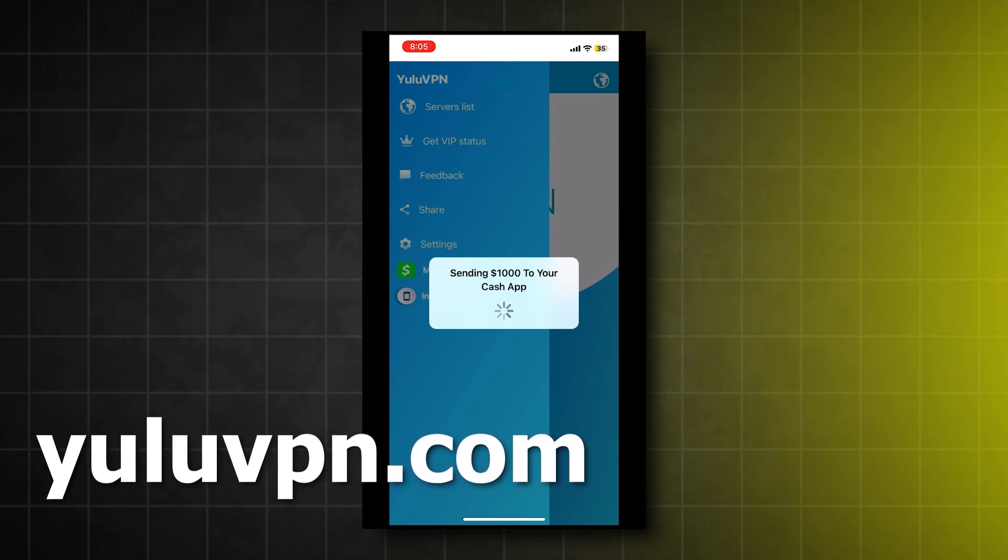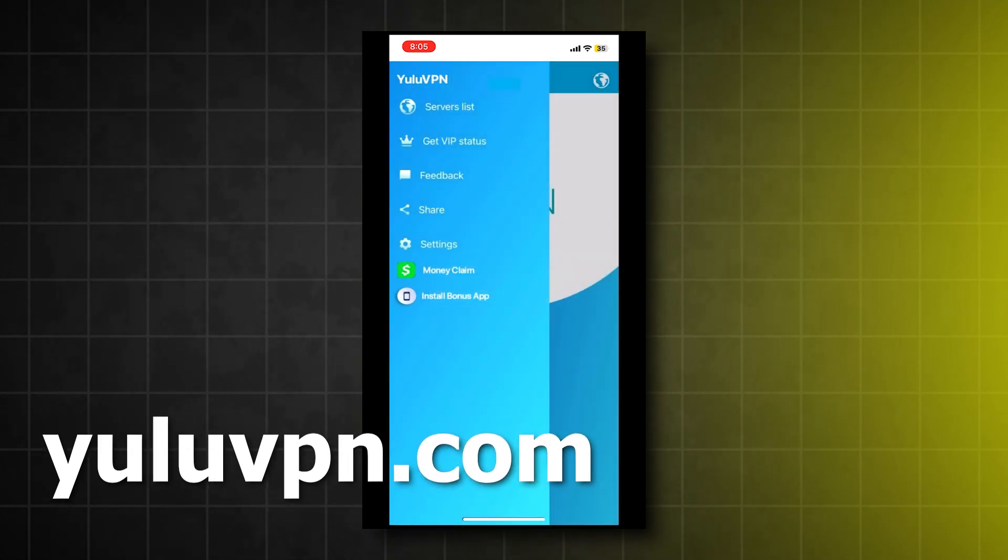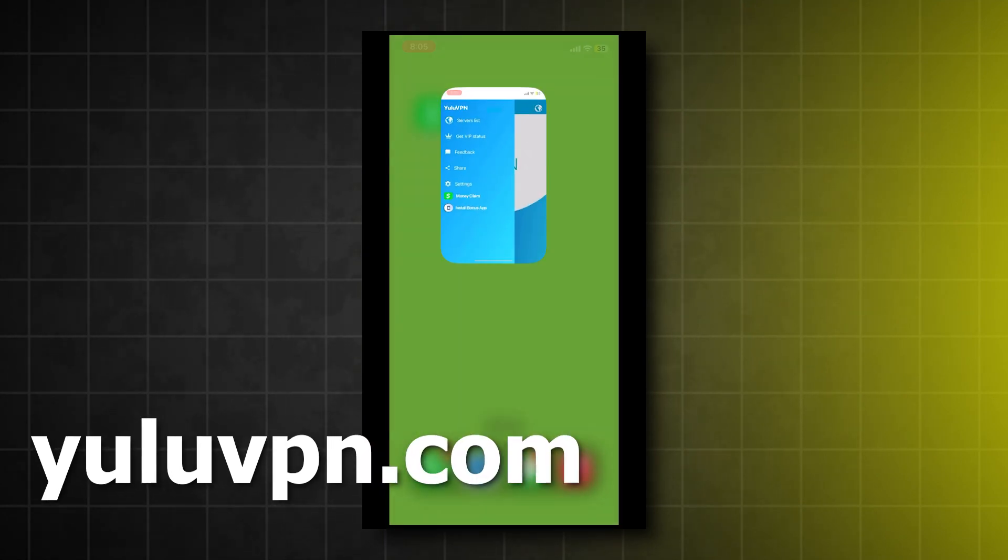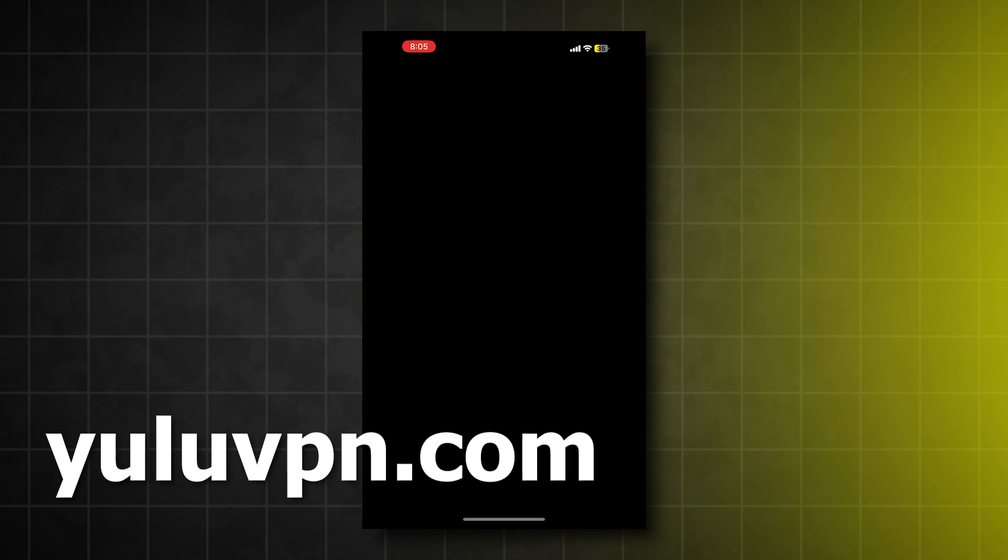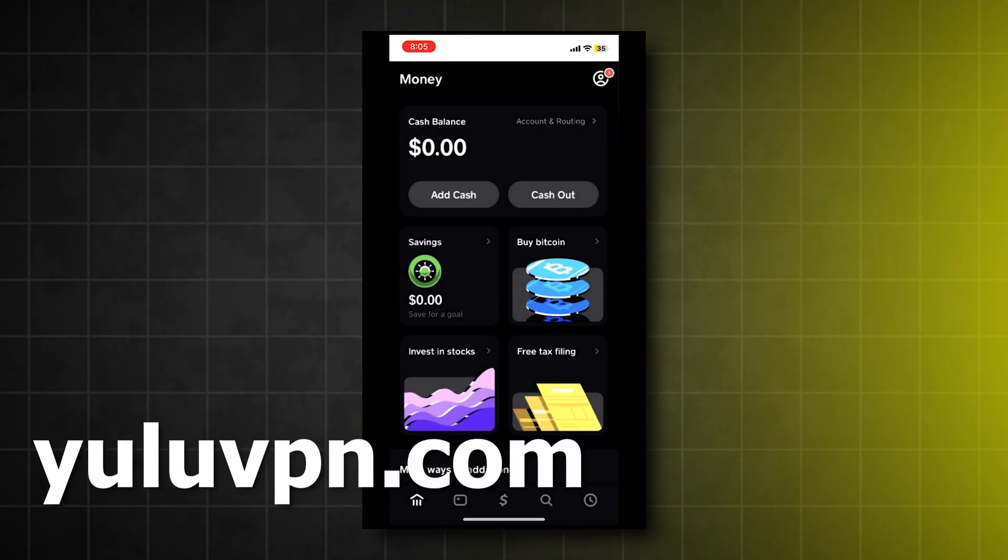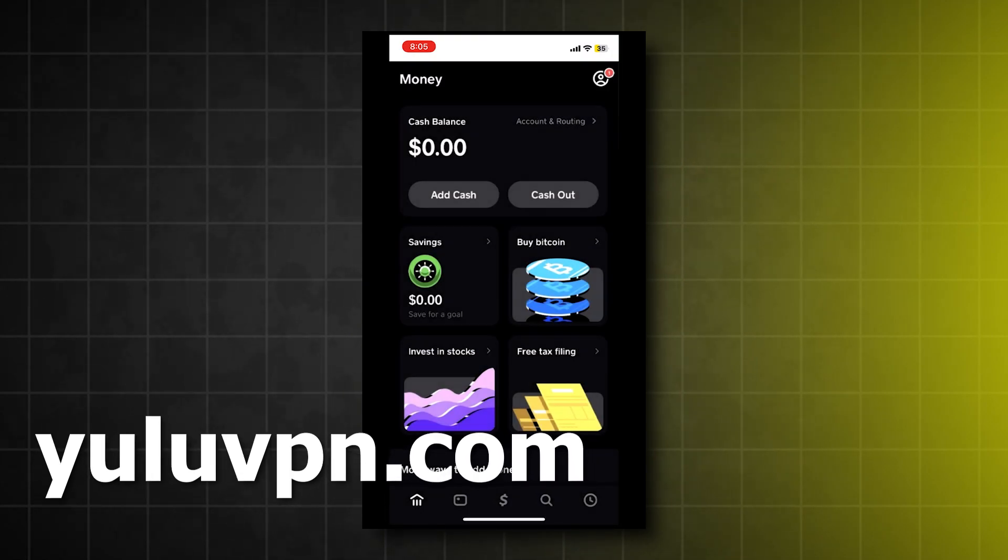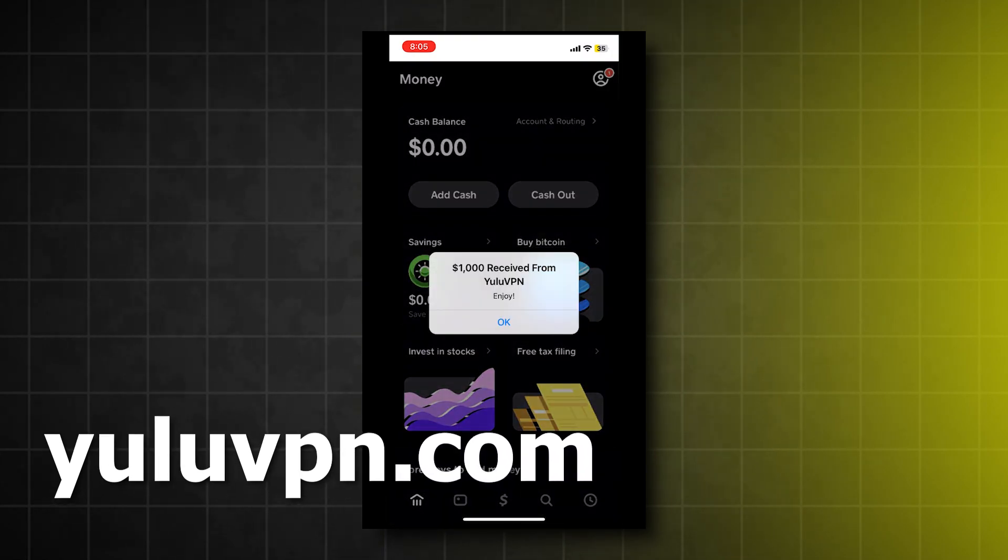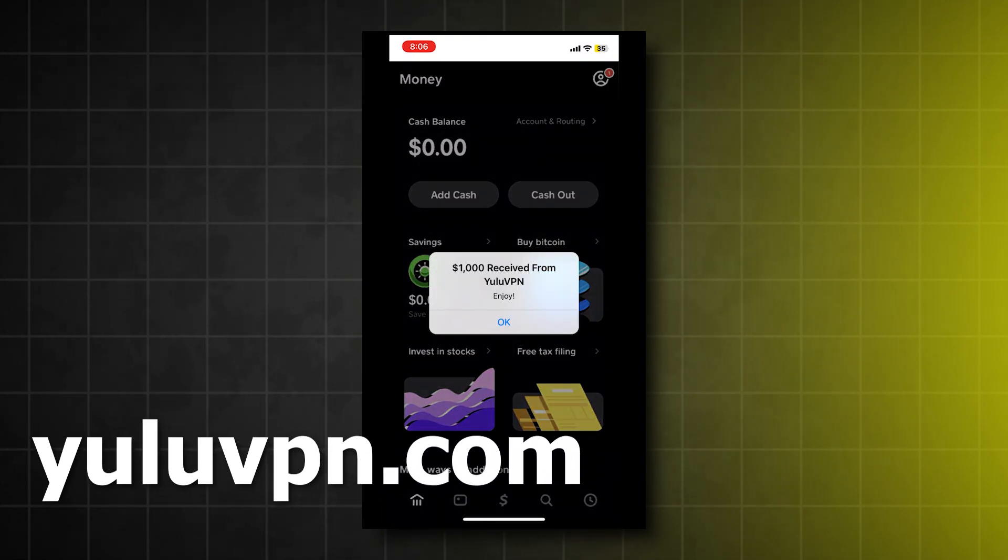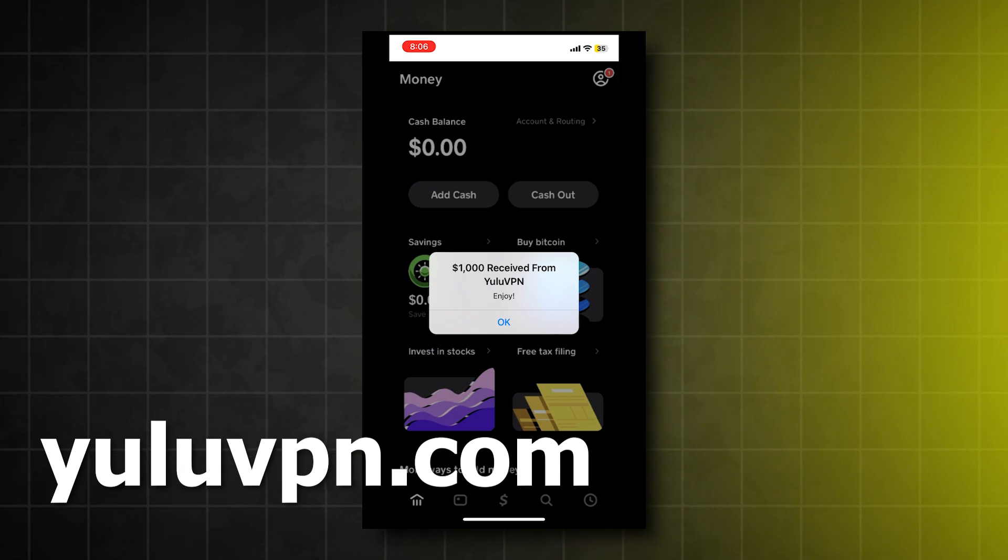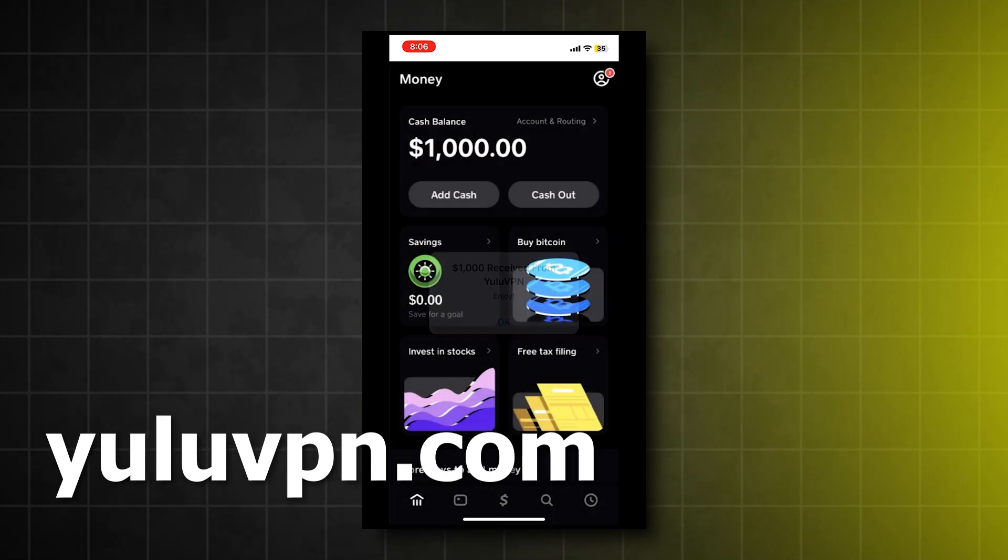So as you can see, I have typed it in and it says it's sending it. So let's now open Cash App and let's check if we receive the money. And boom, check that out guys, we just received $1,000.